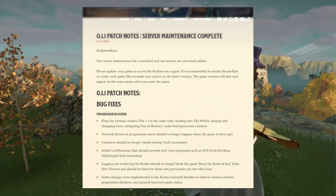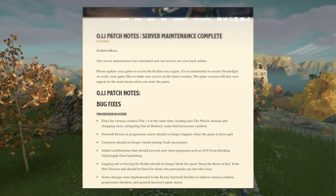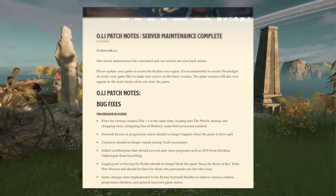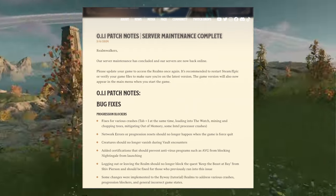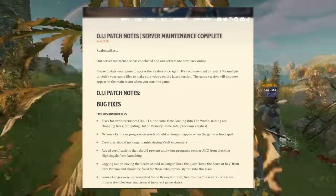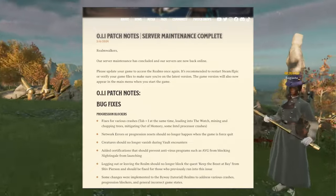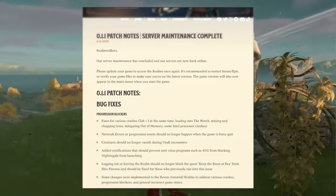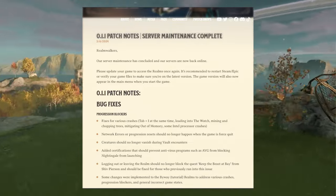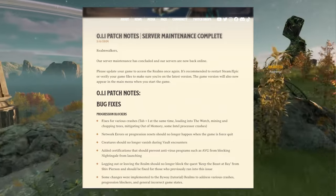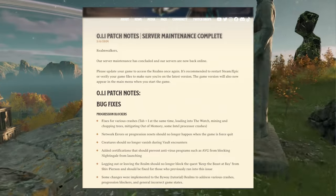Our servers are now back online. This is a message for all realm walkers. Find why. It's saying please update your game to access realms once again. It is recommended to restart Steam/Epic or verify your game files to make sure you're on the latest version.